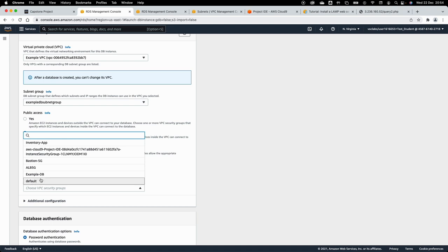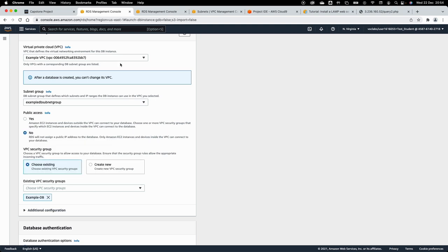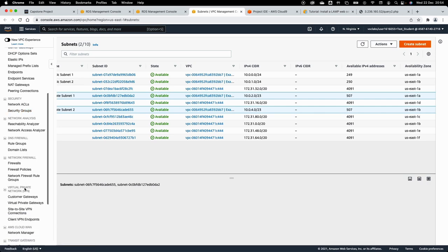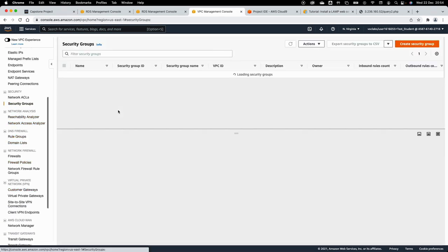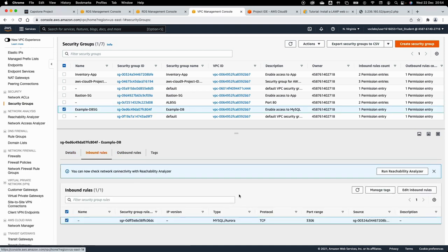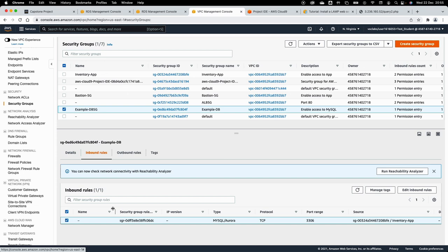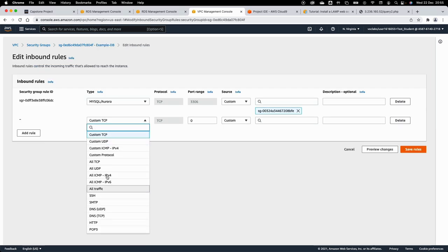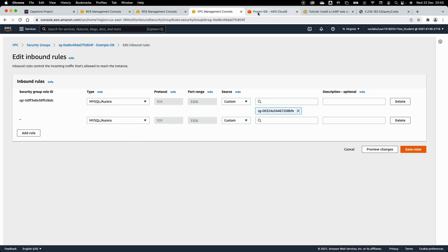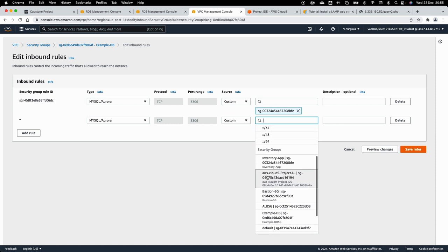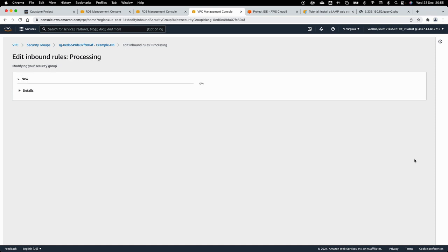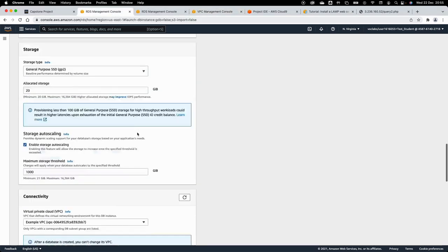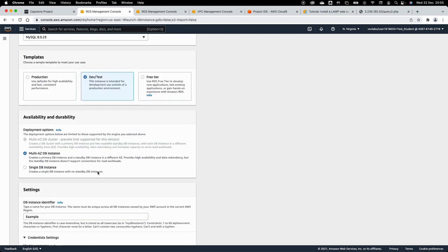For the security group, deselect the default and select the example DB security group. One important step: the example DB security group currently only allows traffic from the inventory app. I need to edit it to add a MySQL rule allowing the Cloud9 project security group to access the RDS for data import. I'll select the Cloud9 project security group as the source and save the rule.